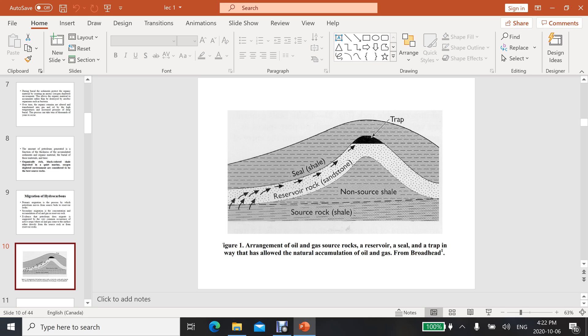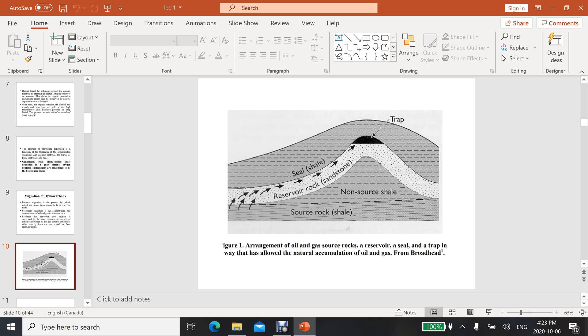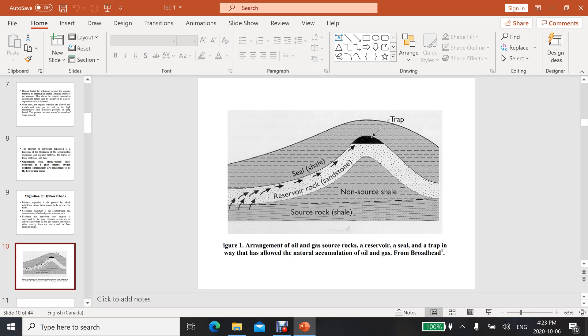The shale making the roof of this trap or on the upside of the reservoir is not necessarily organically rich. But at the bottom, if the shale is organically rich, it will definitely produce hydrocarbons and those hydrocarbons will migrate into this level. So both shales are important, but they may have different properties.